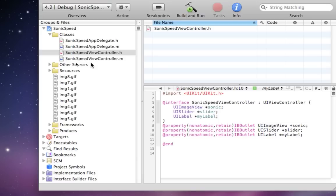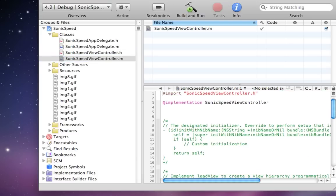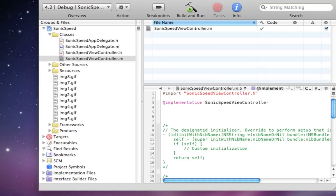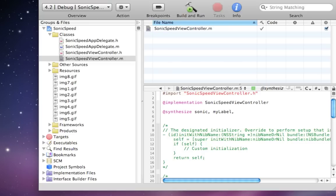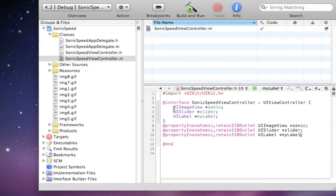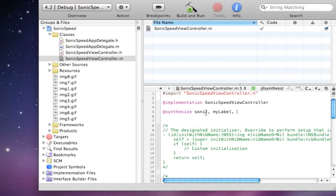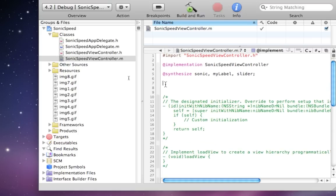I'm going to go ahead and just hop over to the M and just synthesize these before we get started. So underneath implementation, we need to synthesize. What did we have? We had Sonic. We had my label. And last, remember if you hold Command, Option, Up, you can switch back between your H and your M files. It's very easy if you forget what you named things, which I'm constantly forgetting. So now we're at a good state.